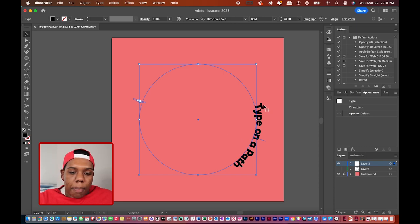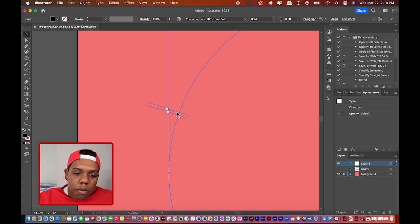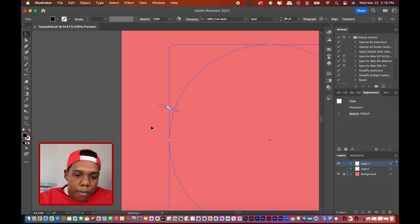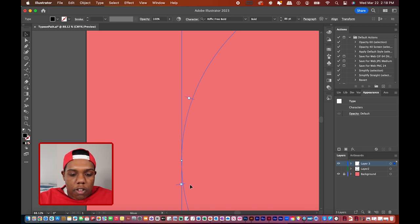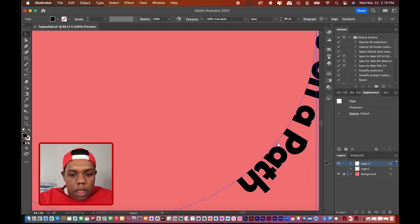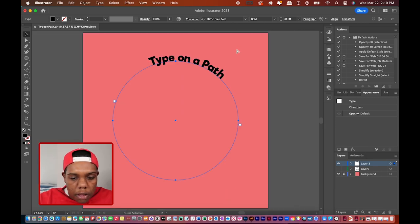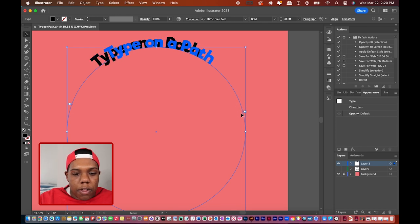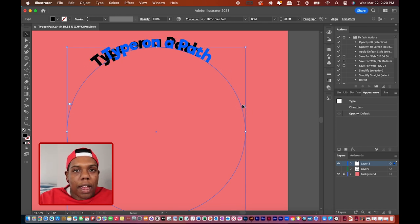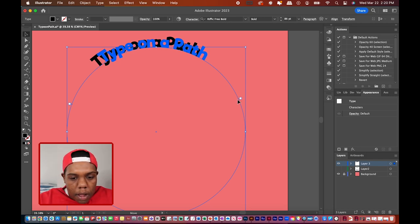I typed 'type on a path' and the alignment is still centered. The starting point is where I clicked, with a line indicator, and it goes all the way around the circle to the stopping point on the other side. I'll hover over the square, make sure the arrow icon is visible on my cursor, and then click and drag to adjust it. As I shift this along the circle the text will still have a centered alignment, so I can see exactly what I'm doing. I'll align it here.